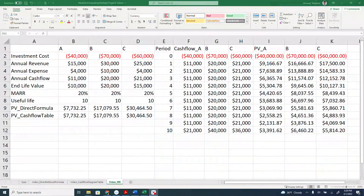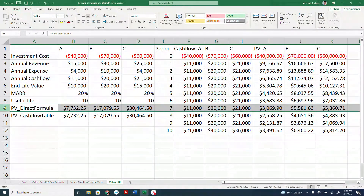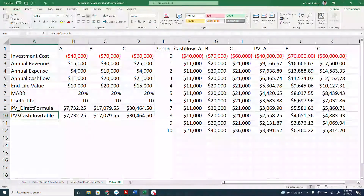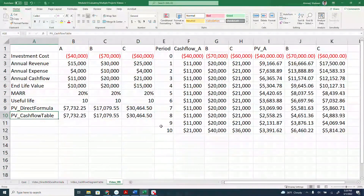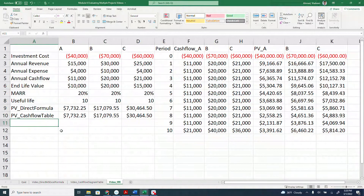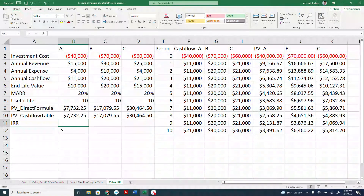In the previous two videos, we showed how to use the direct Excel formulas and the cash flow diagram to calculate the present value and decide which project to choose. In this video, we'll be showing you how to use the IRR method — the internal rate of return.